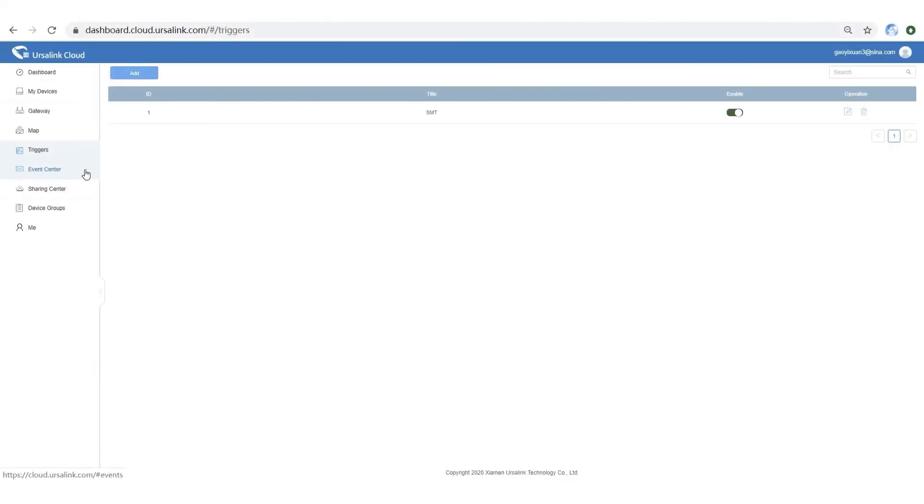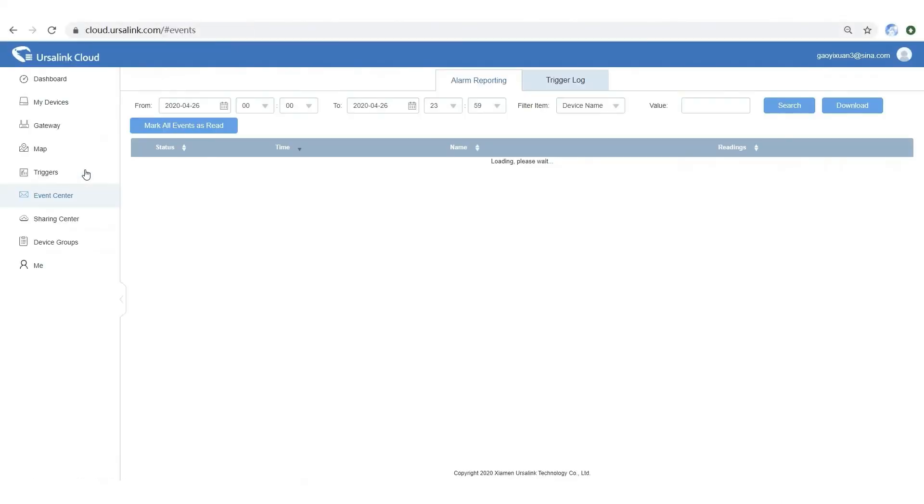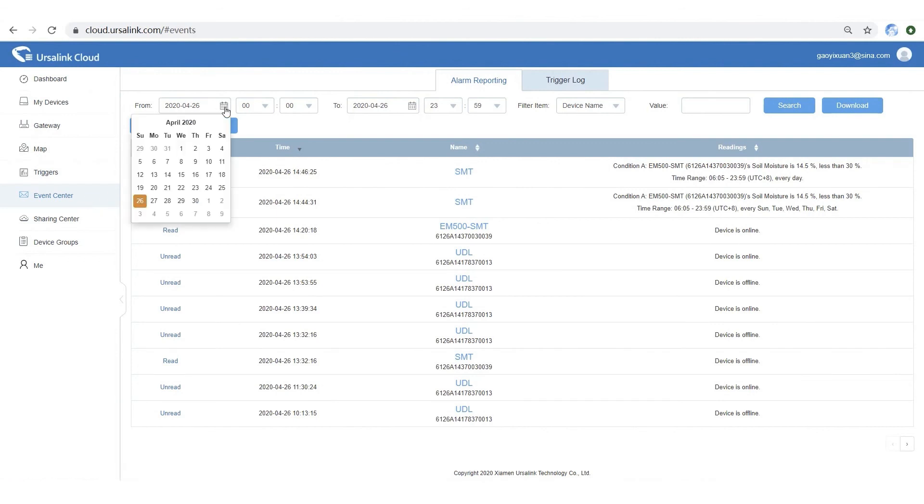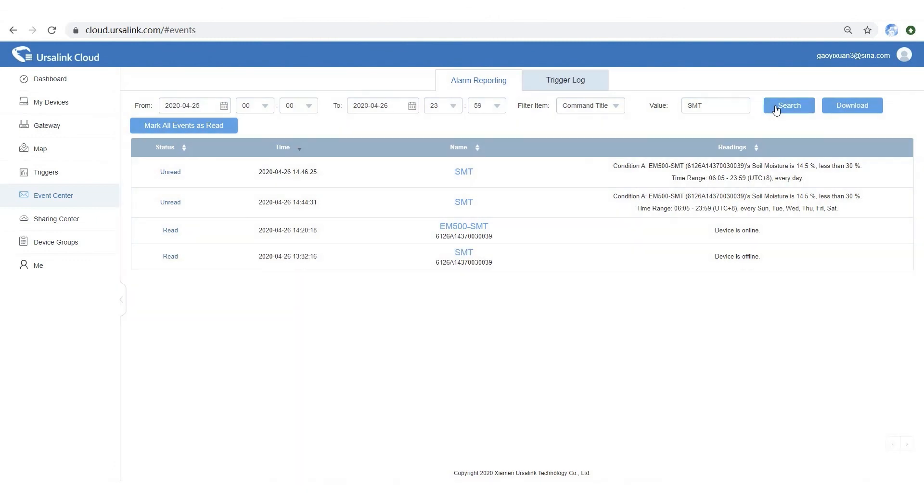On Event Center, you can check the alarm reporting and trigger log. You can also use Filter tool to view specific report and log.